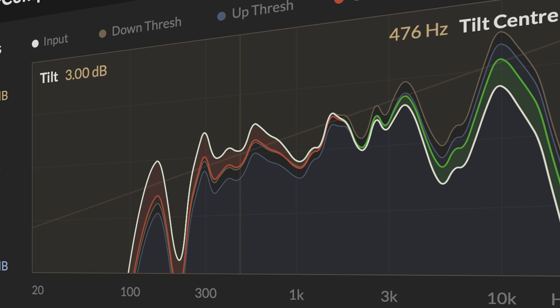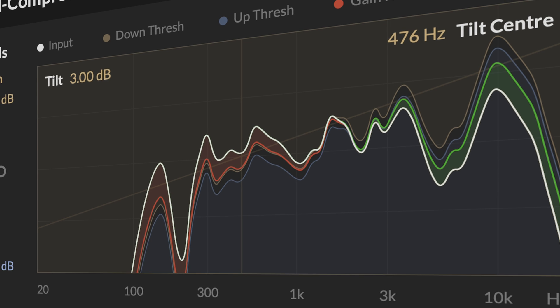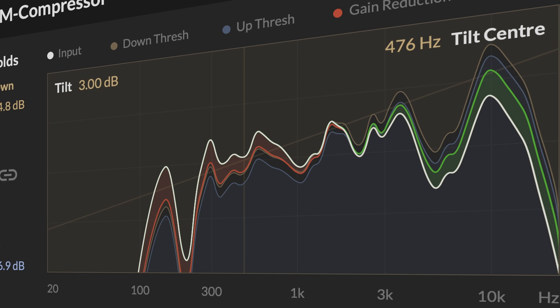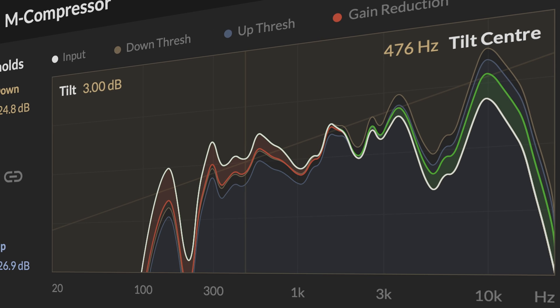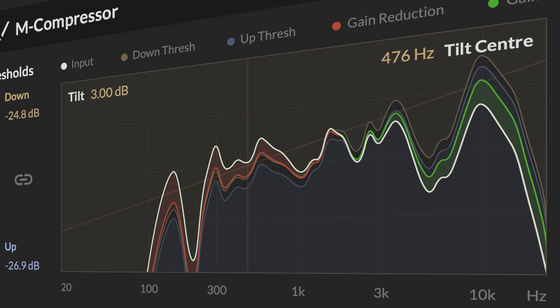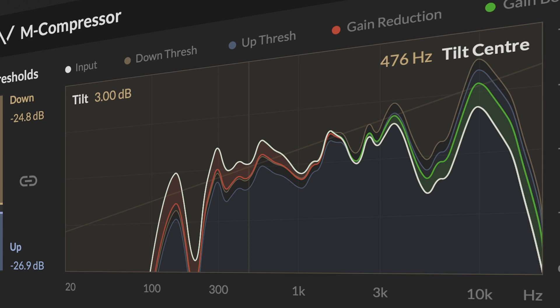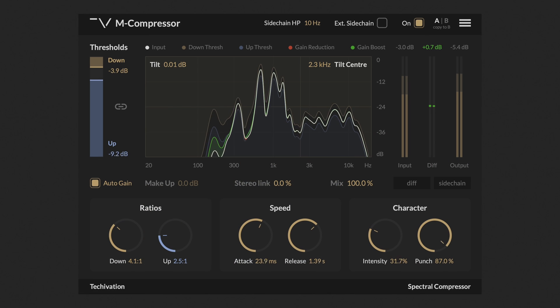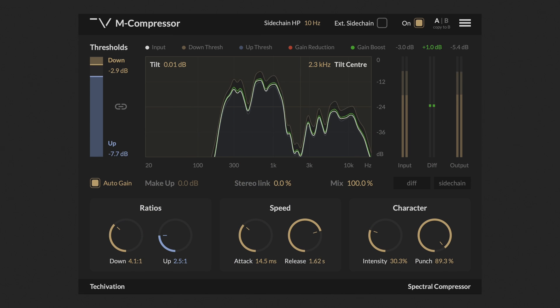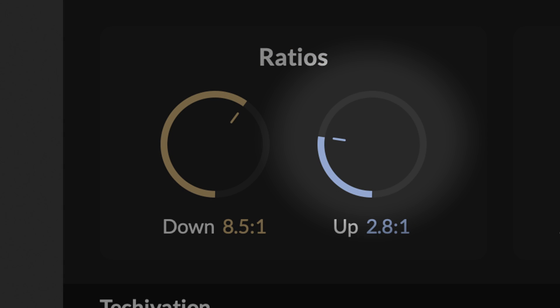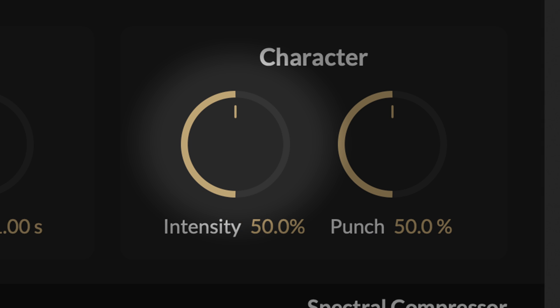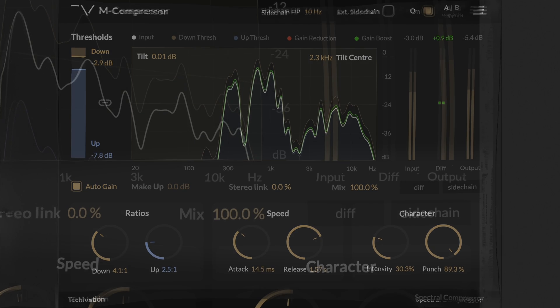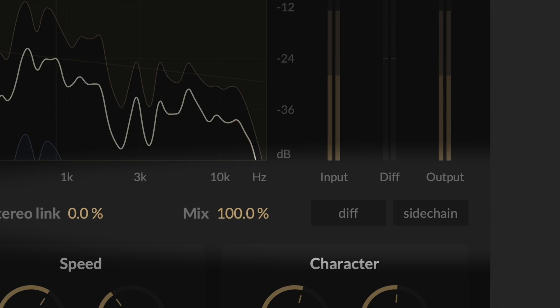When the input spectrum, white line, falls below the upward compression threshold, blue curve, the spectral levels are boosted up towards the threshold. The amount of the boost depends on the compressor settings, up ratio, intensity, and is visualized in green. In the middle, from right to left, we have the diff and sidechain buttons, mix control, and stereo link as well.